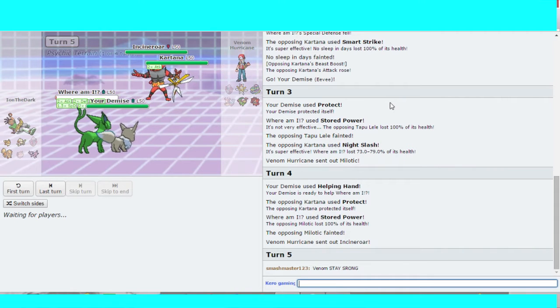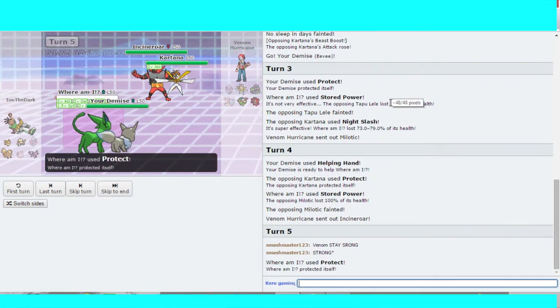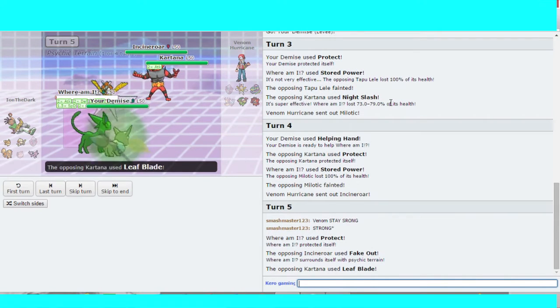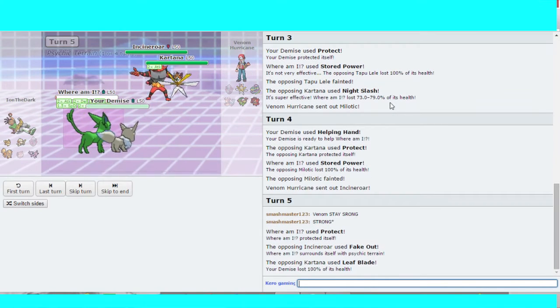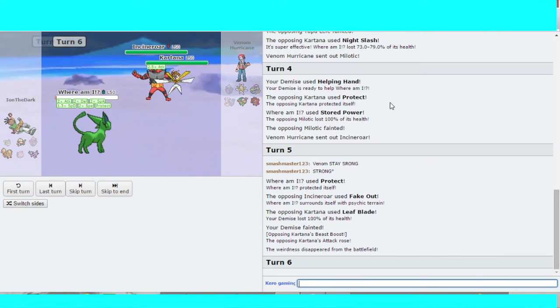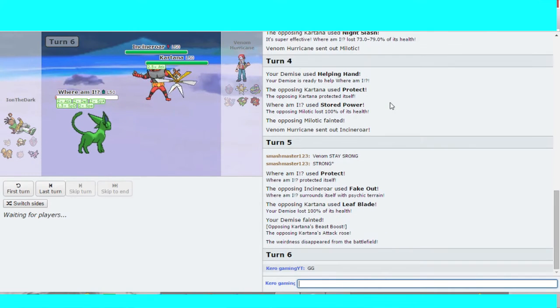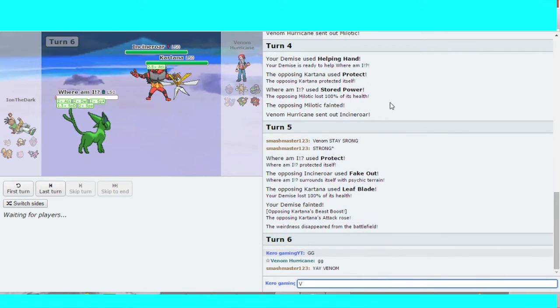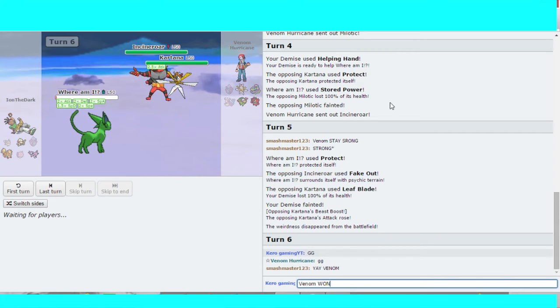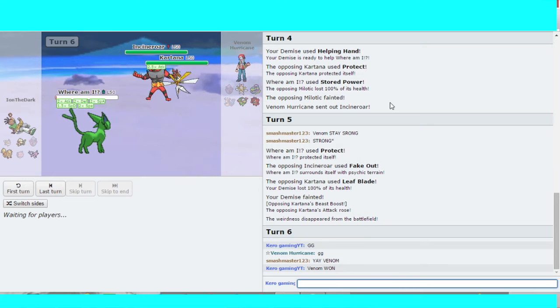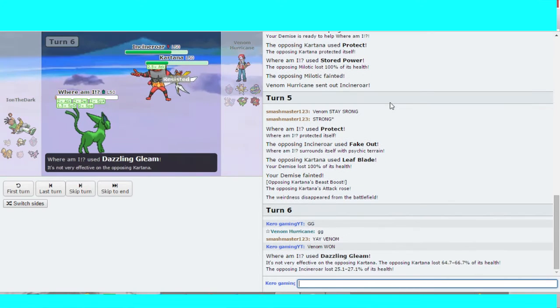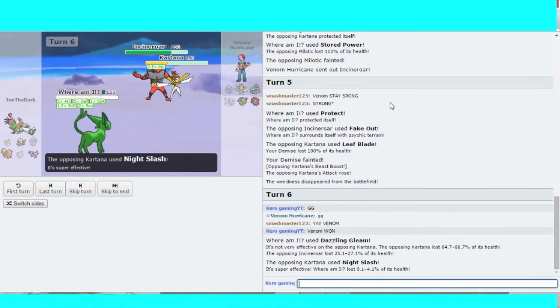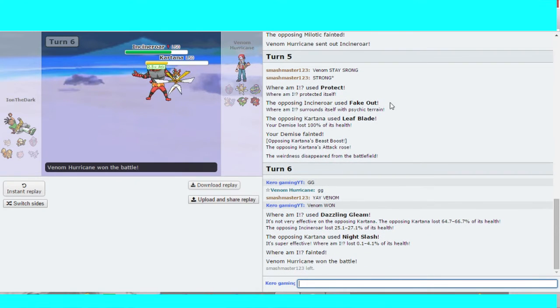I think Venom's going into the bag here. Fake out. Blaze Kick picks up the KO on the Eevee. Game over. Dazzling Gleam does a lot of damage to Cartana. And Night Slash picks up the KO on Espeon. And that is game over.